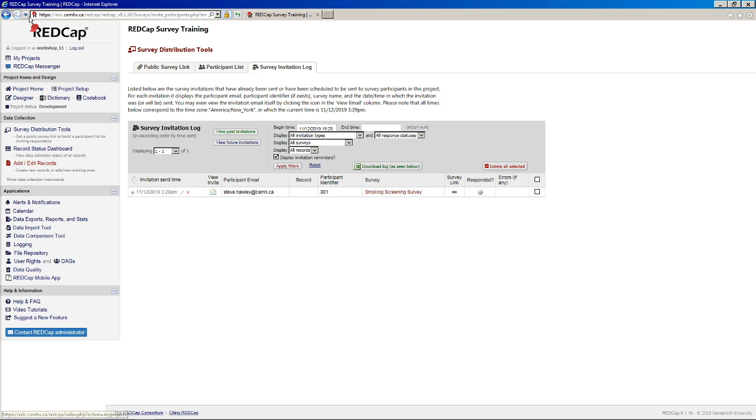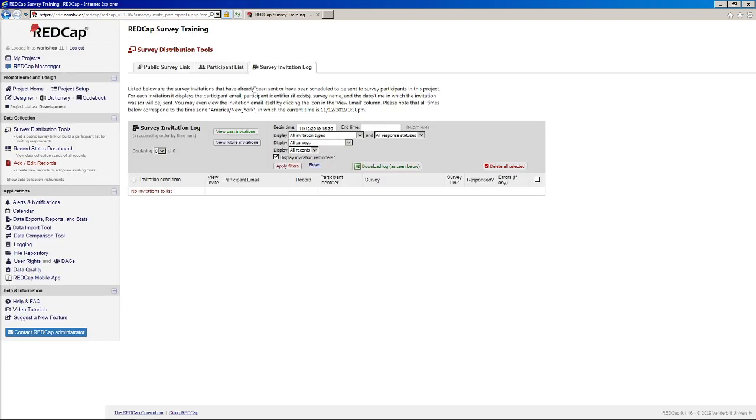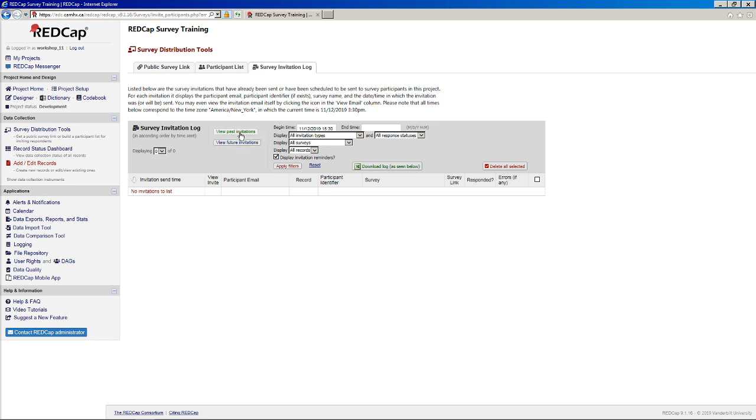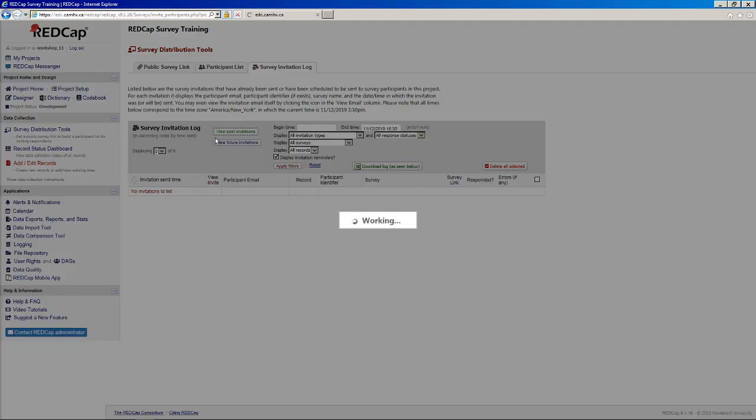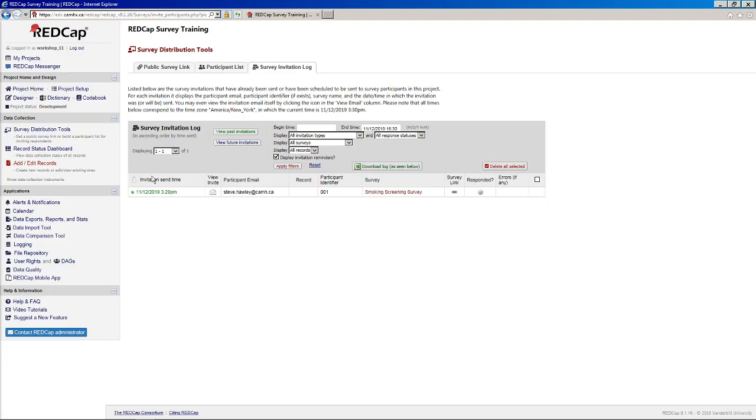So probably if we refresh. Great. It's no longer in the queue here because it has been sent out. And what we can do, we can. So by default, we're seeing all future invitations. But if we wanted to review to confirm, we could click this view past invitations button. And we'll see that it was successfully sent here.